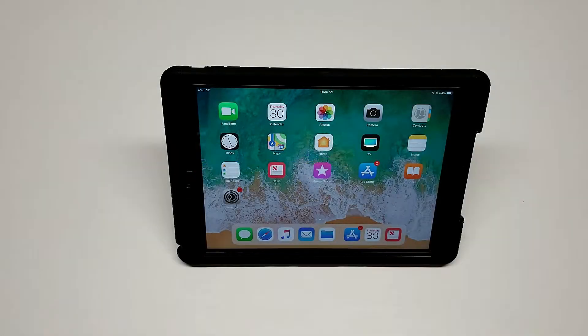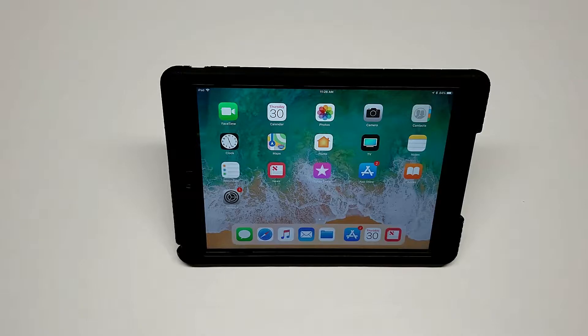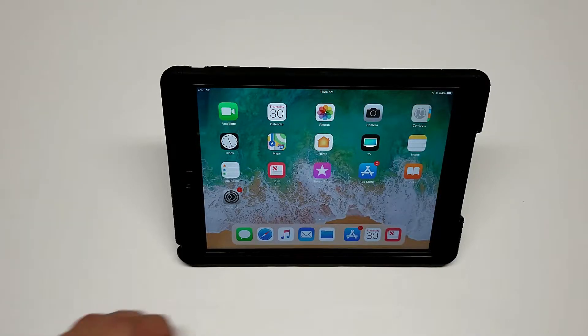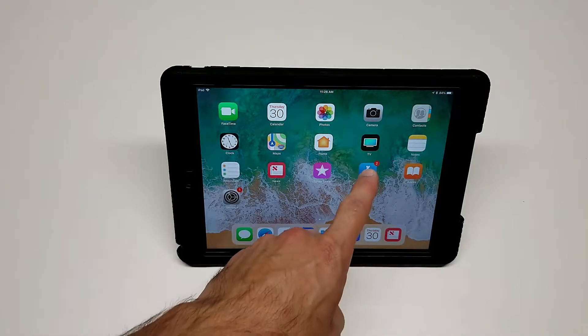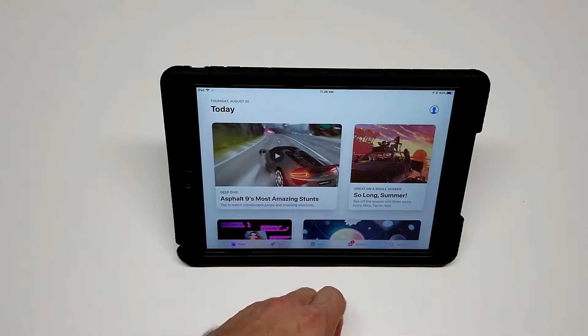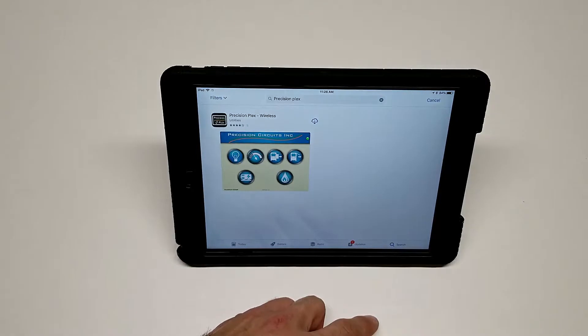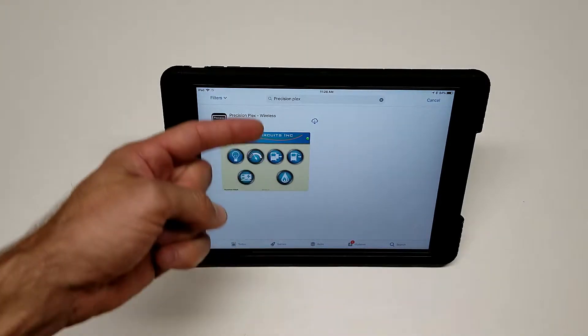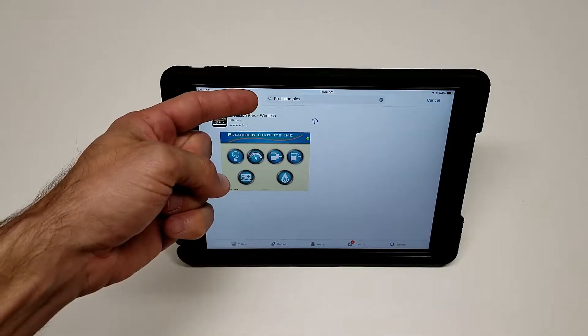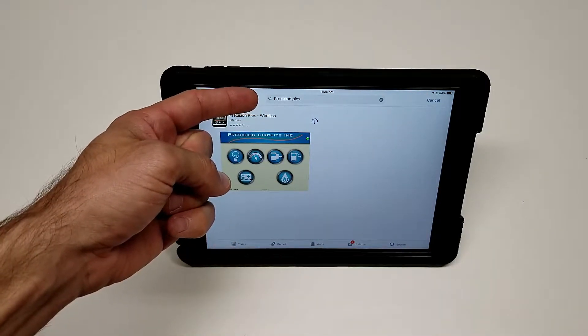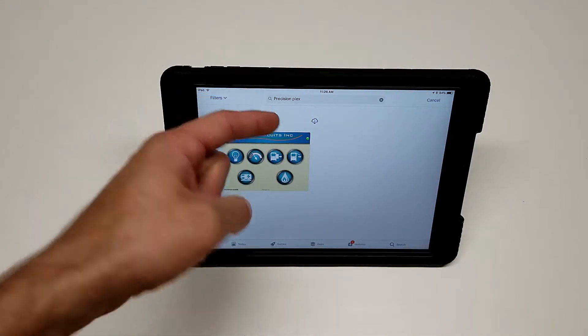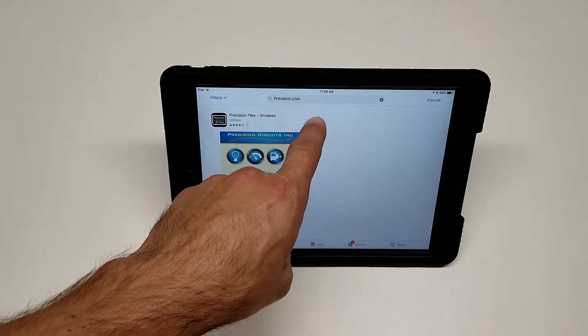We're going to download the Precision Plex app from an Apple device. We'll go into our App Store, use the search feature. I've already typed in Precision Plex, which is what you're going to want to search for. Simply touch the download and wait.